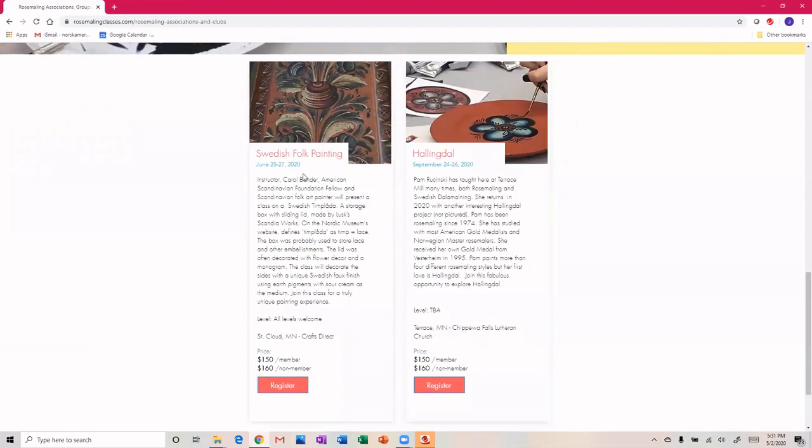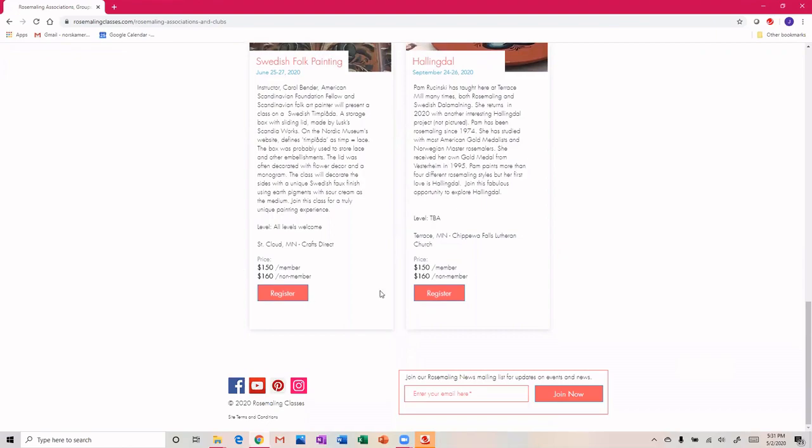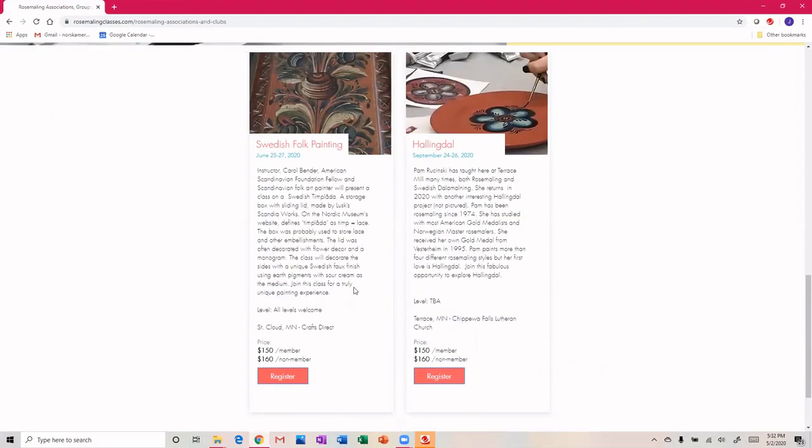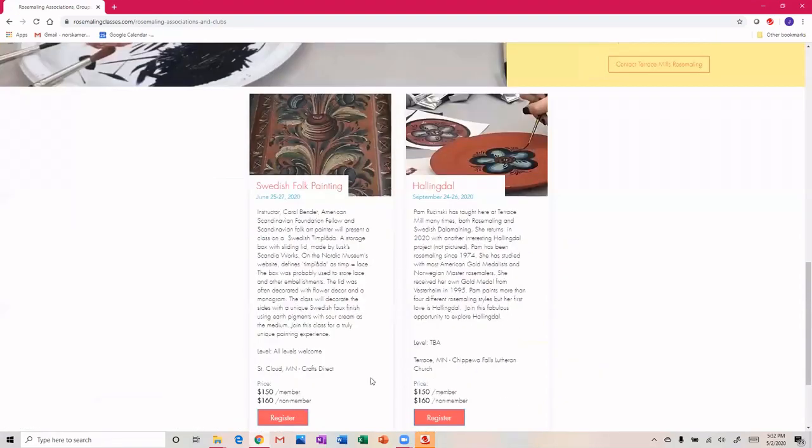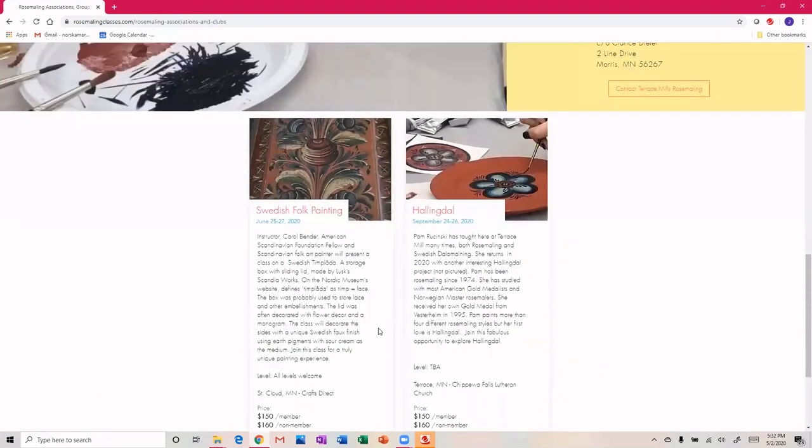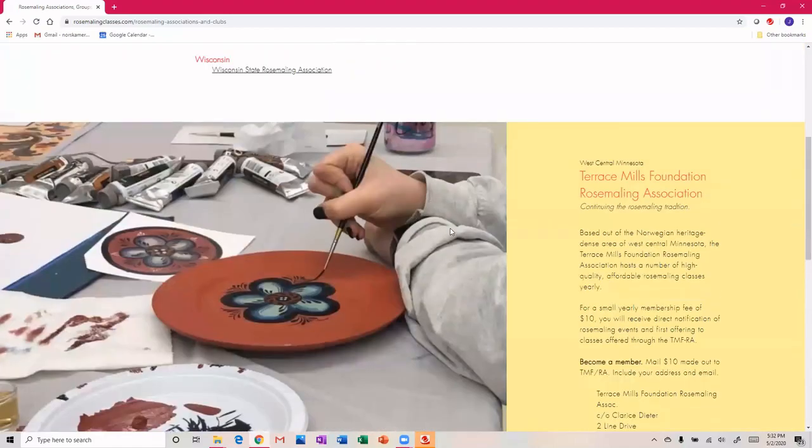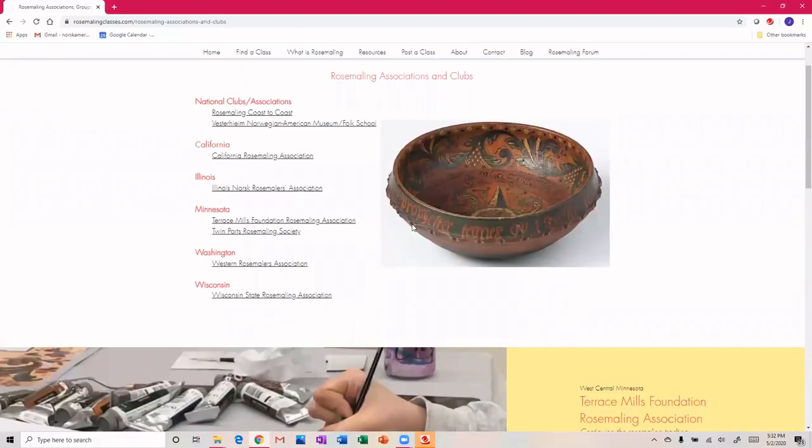In fact, they have a couple classes coming up in June and in September on Swedish folk painting and in Hallingdal. You can register directly with the club, nothing comes here, but this will give you access to what to do to take part in those classes, as well as who to contact if you want to become a member of the association. I'll encourage you to join some of these clubs.